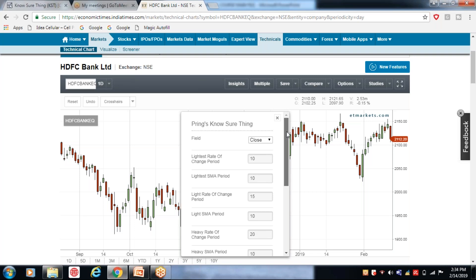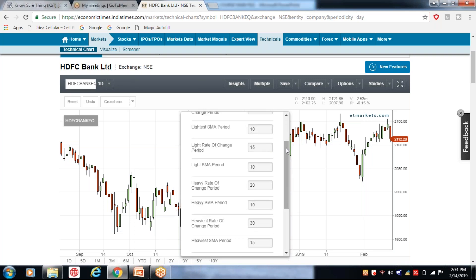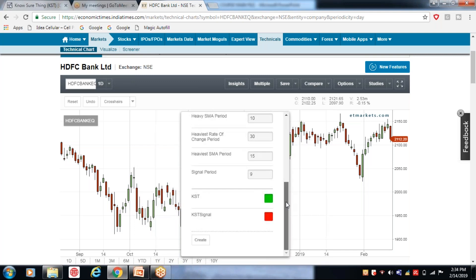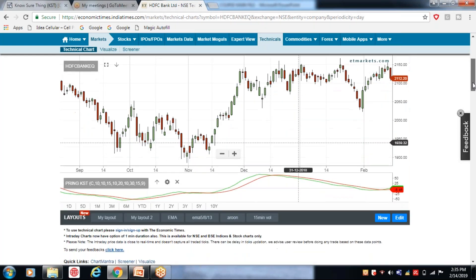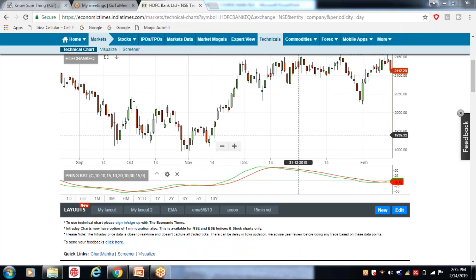Search करने पर 'Pring's Special' और 'Pring's No Sure Thing' दिखेगा। 'No Sure Thing' पर click करें। एक dialogue box आएगा जिसमें 10 days, 15 days periods दिखाए गए हैं — उन्हें बिल्कुल न छेड़ें। Color code red और green दिखेगा — उसे भी न बदलें। बस 'Create' पर click कर दें। अब यह indicator कुछ लोगों को MACD जैसा दिखेगा, कुछ को TRIX जैसा — लेकिन यह थोड़ा अलग है।